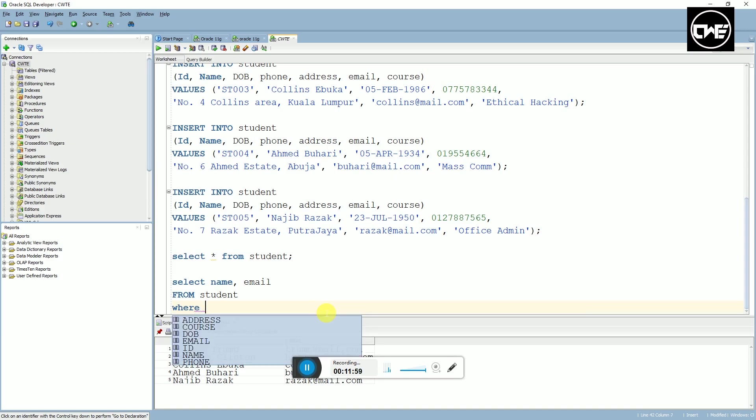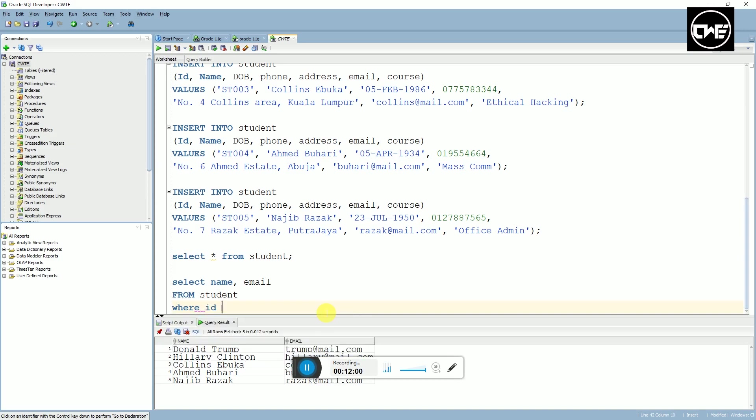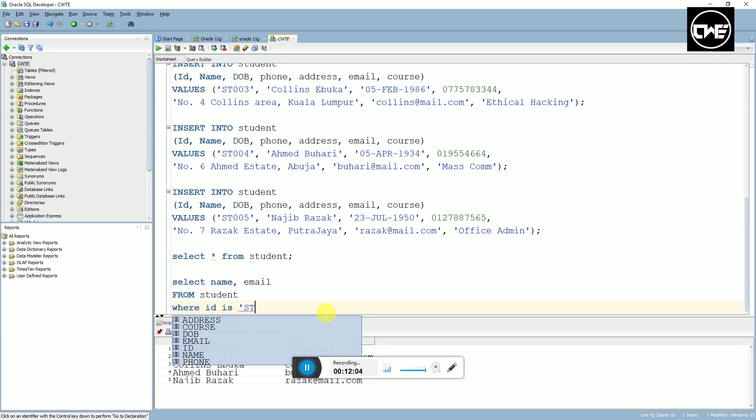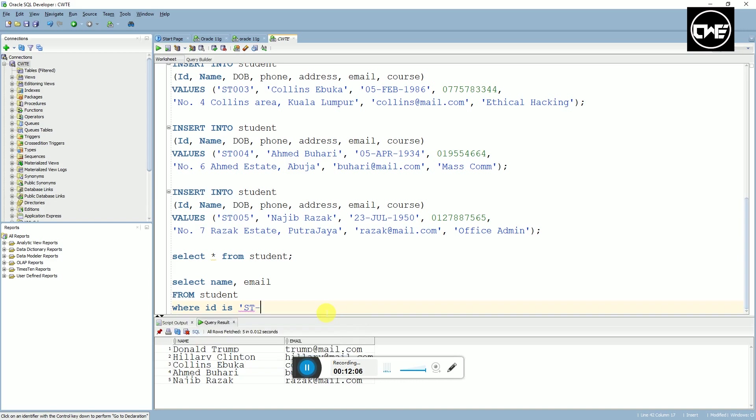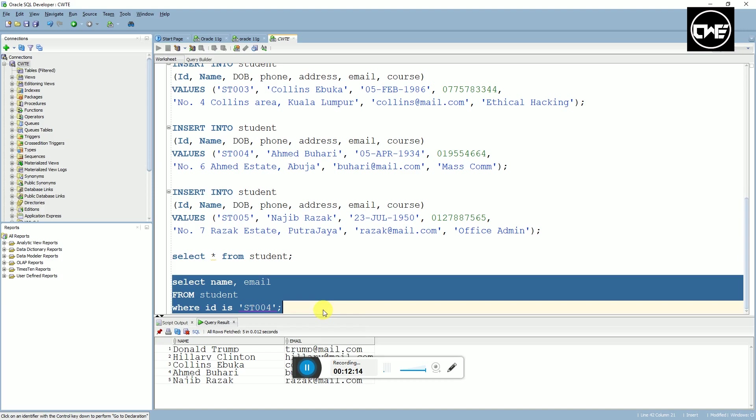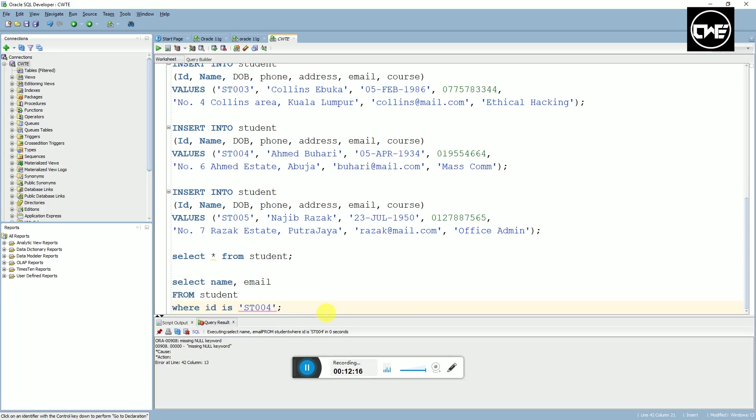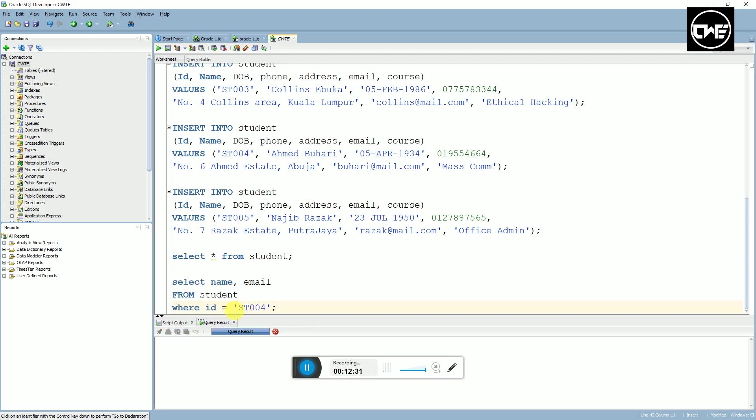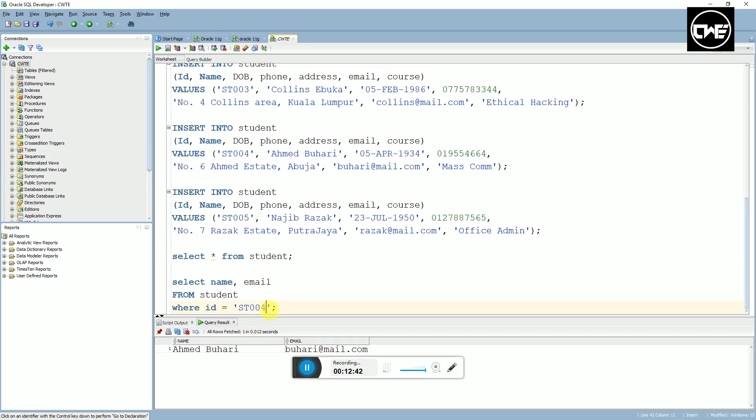But if you want to specify which student data we want to select or which column we want to select, you use the WHERE clause. So you can say SELECT name, email FROM student WHERE ID is, then you put the ID name, maybe ST004. You just put equals to, and it's going to print that student's name and email who has the ID that is equal to ST004.